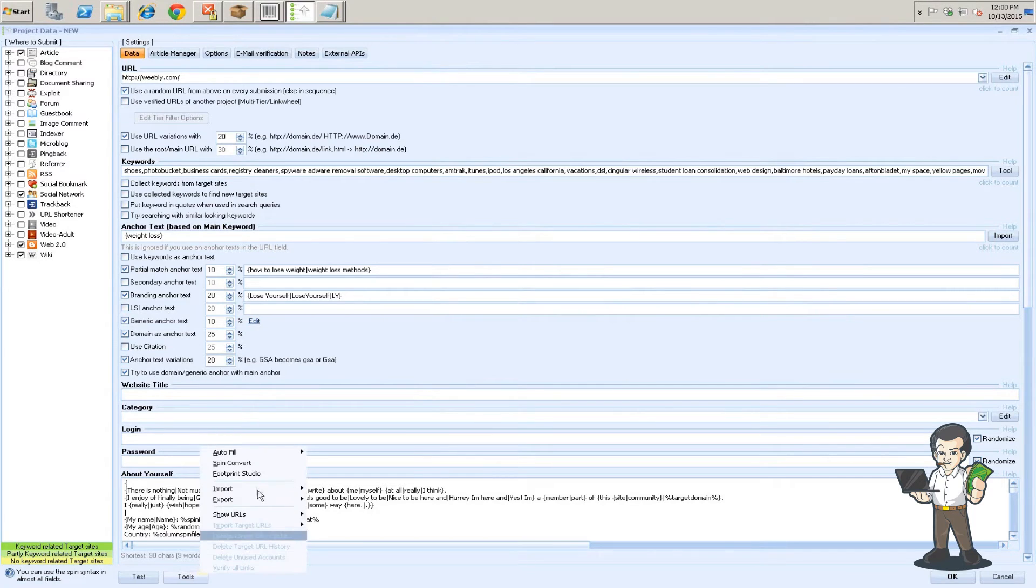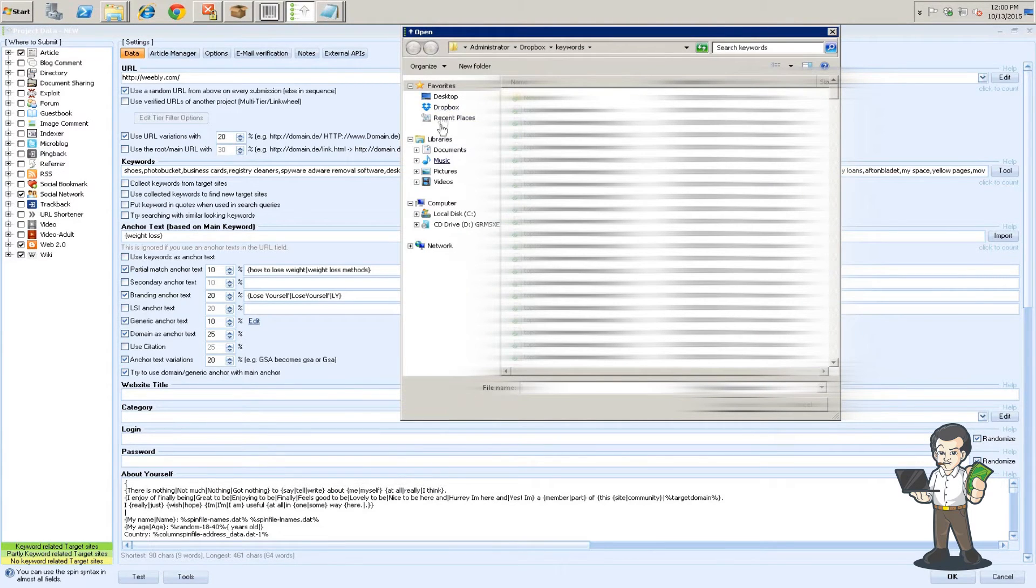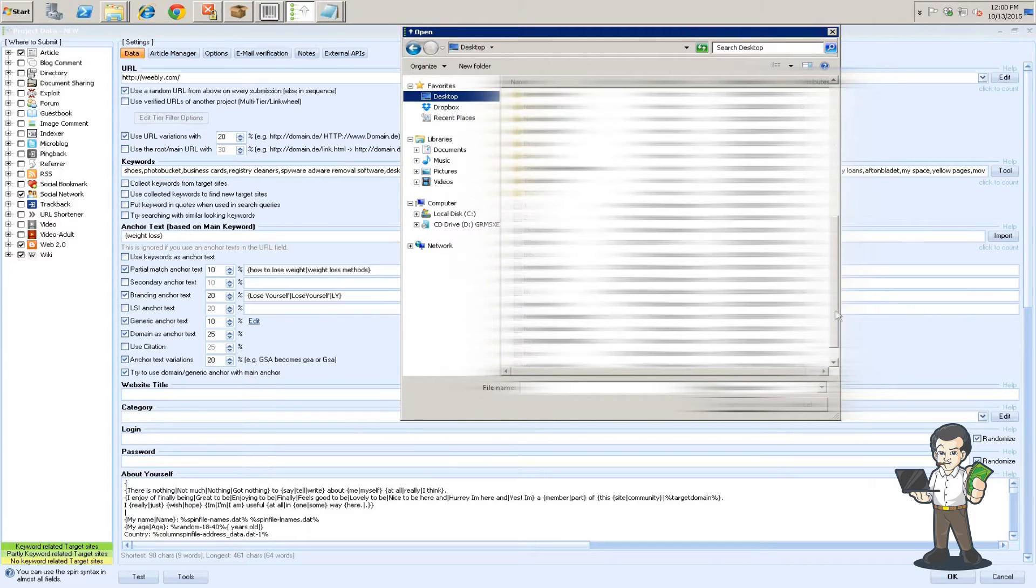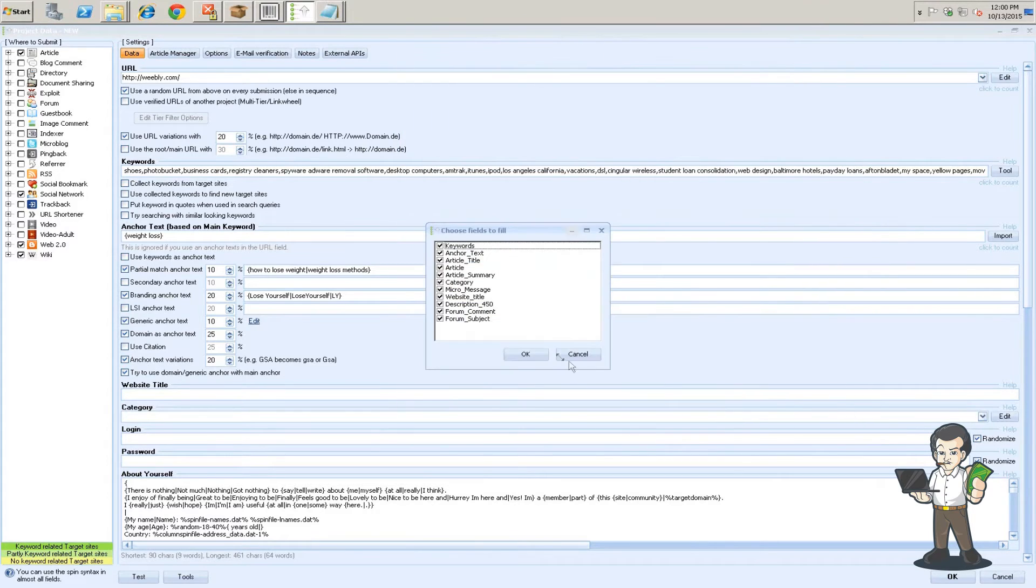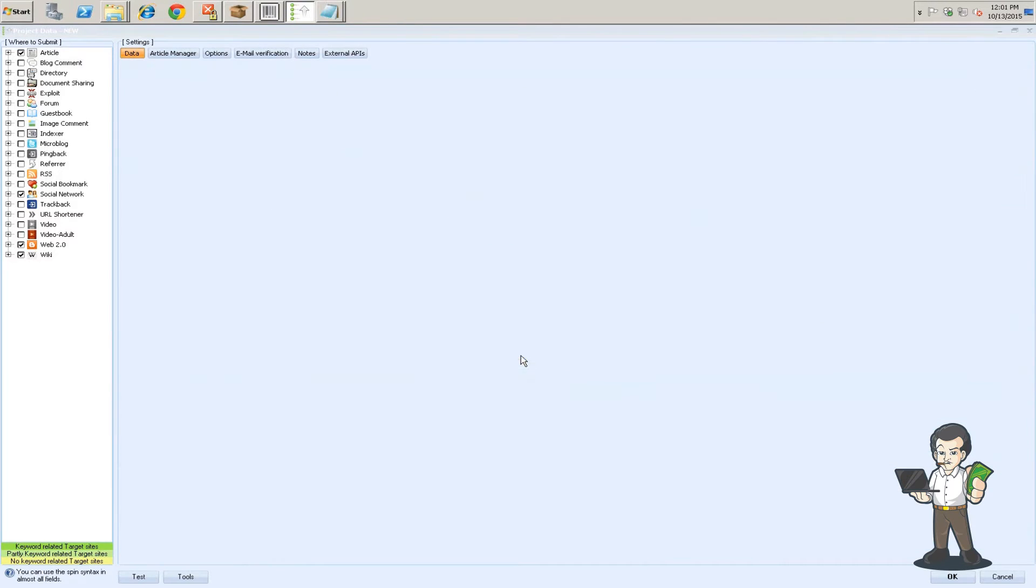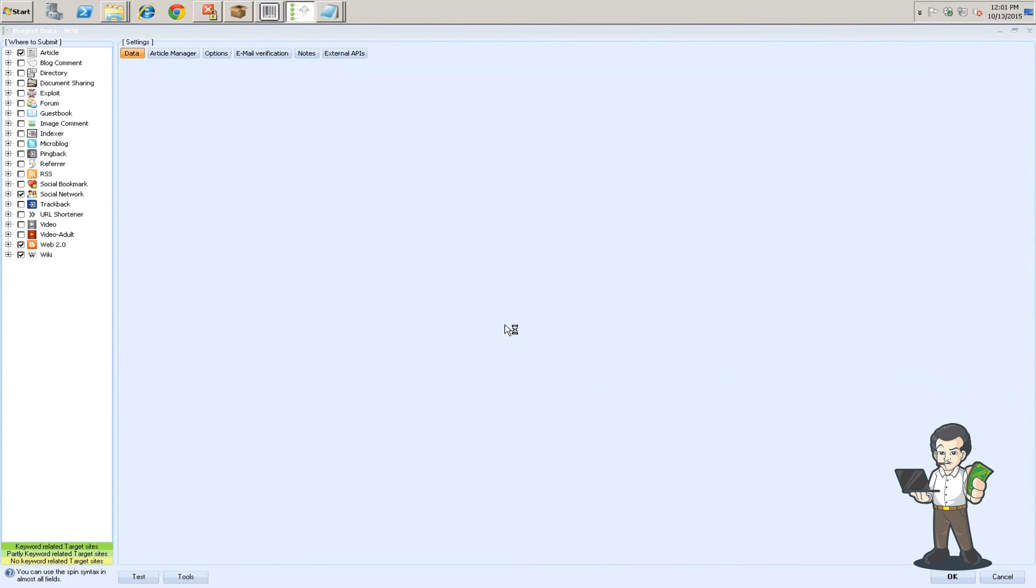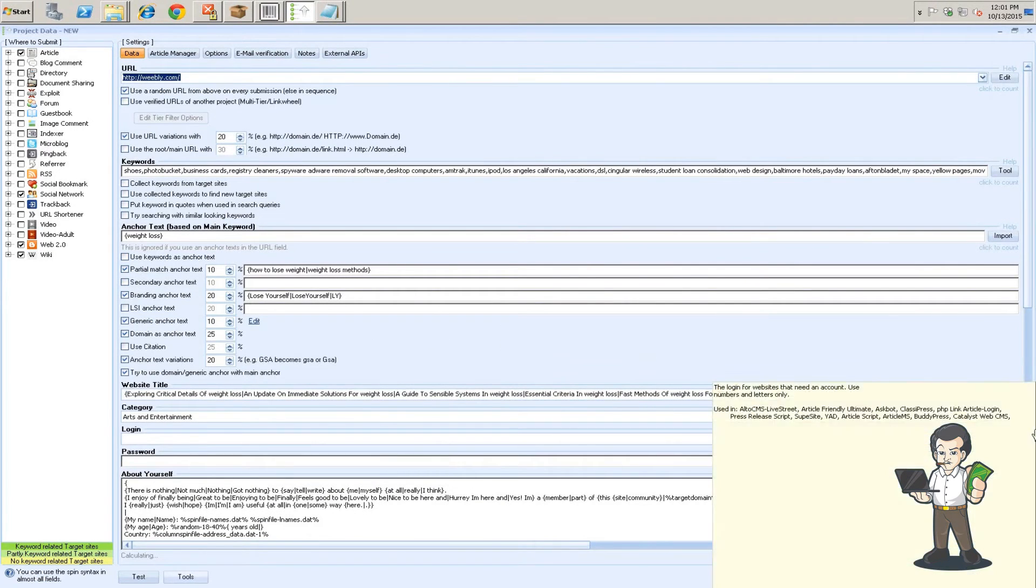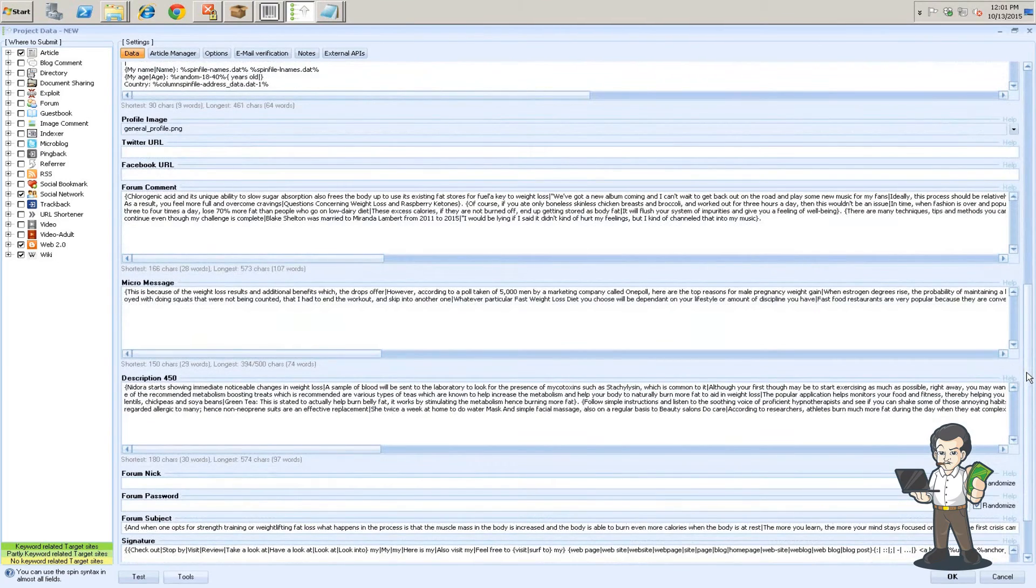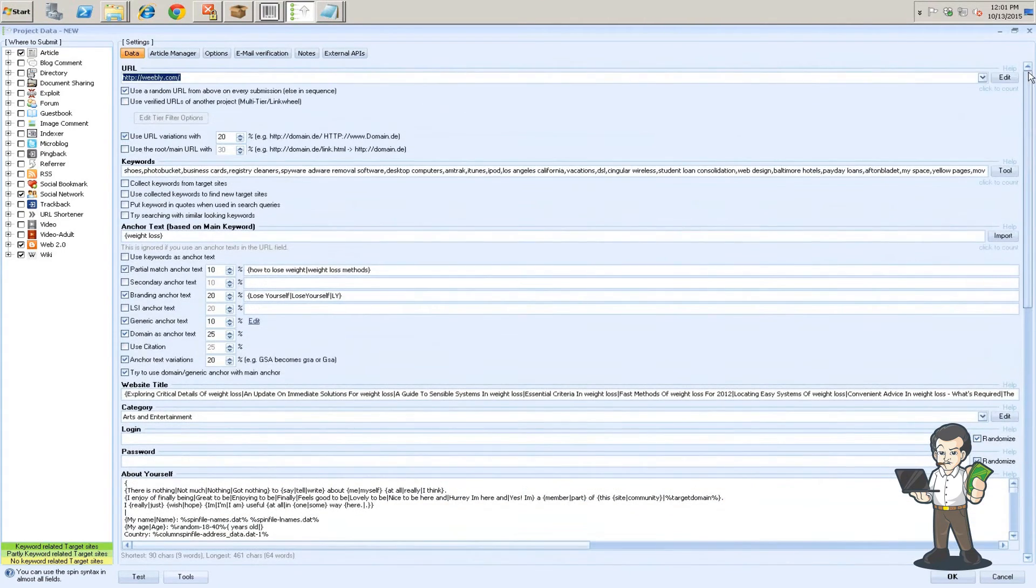Alright, so you're going to hit tools, import, data fields. And you're going to go to where the file is located that you just exported. So weight loss, open. And it's going to fill. We already have keywords done, anchor text done. So we just want these to be filled. And hit OK. And all the data fields should be filled now.